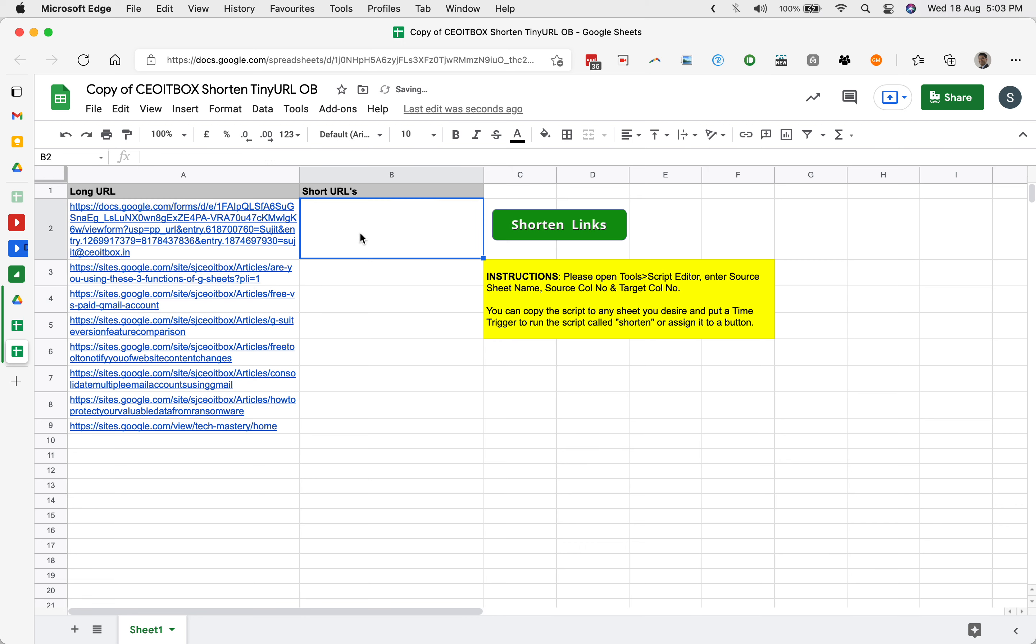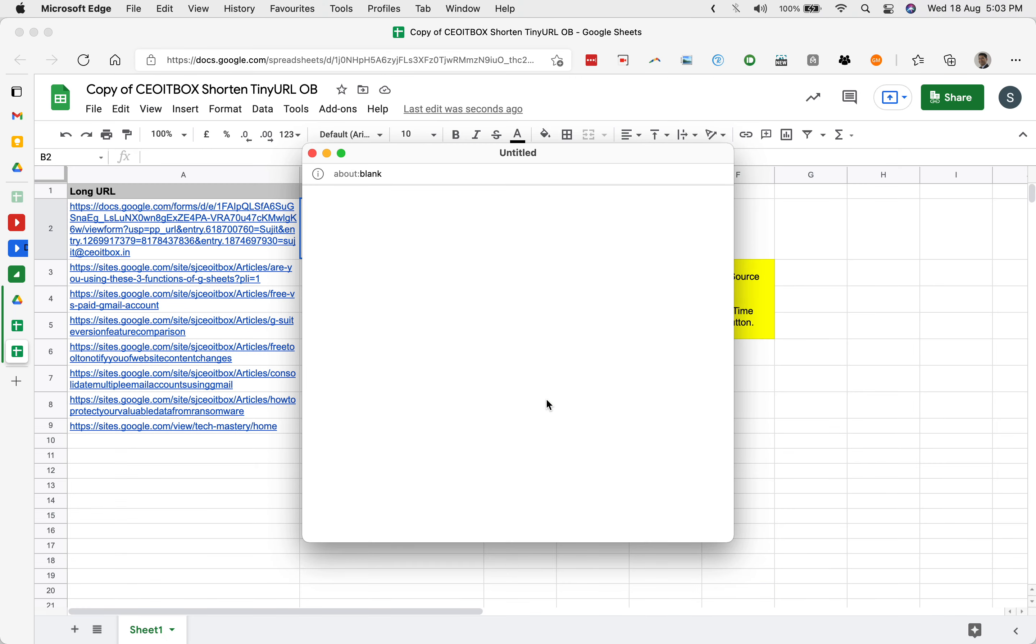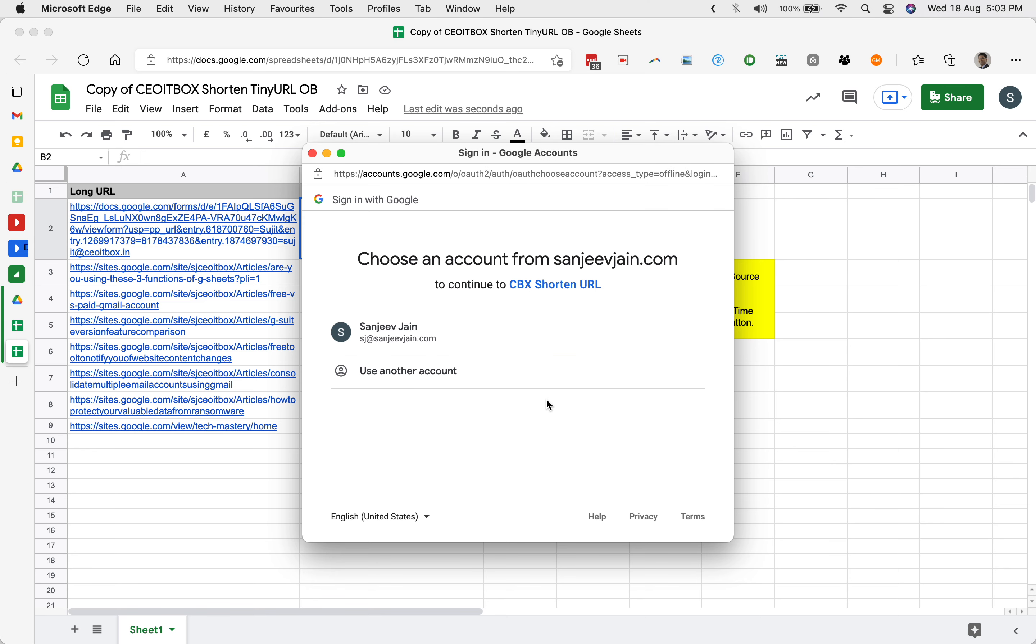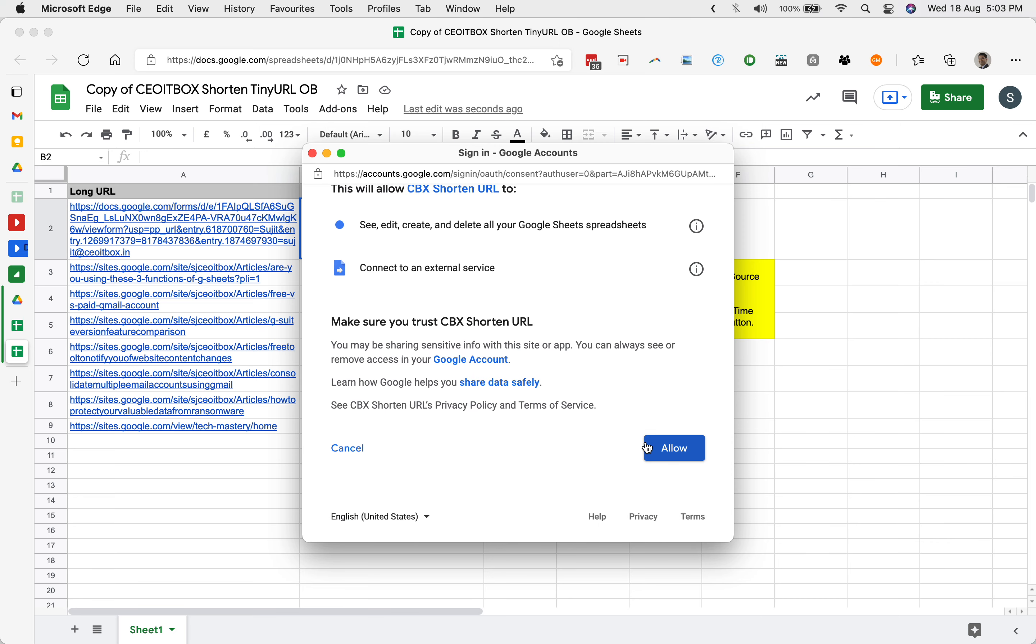Now in order to shorten them, very simple, just have to click on this button here. The very first time that you are going to run this sheet, it will ask you for authorization. You need to authorize Google to run the script. Click on continue, click on your account number, whichever account you want to run it from, and click on allow.